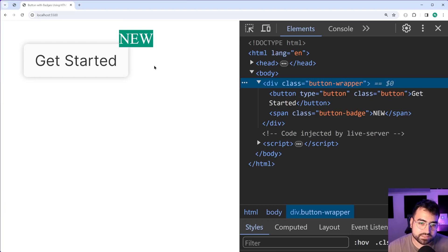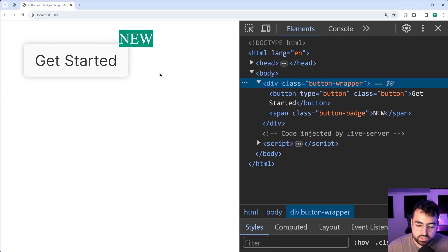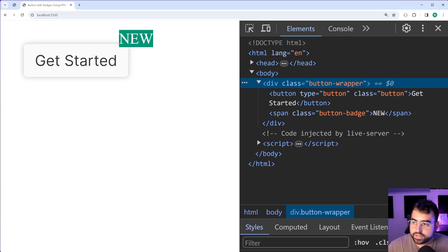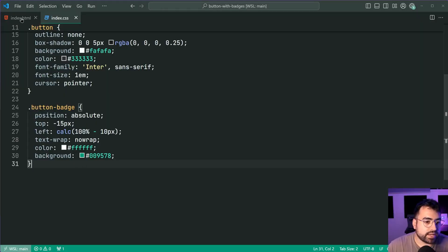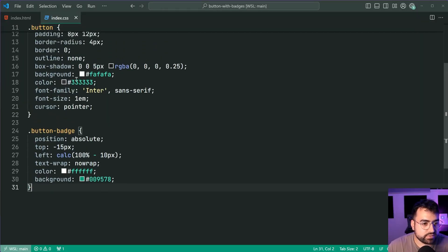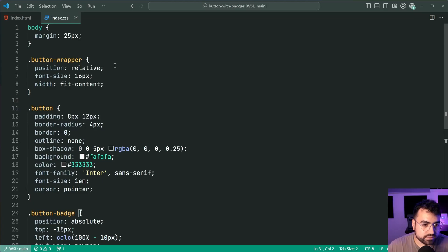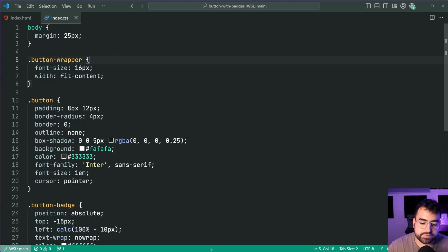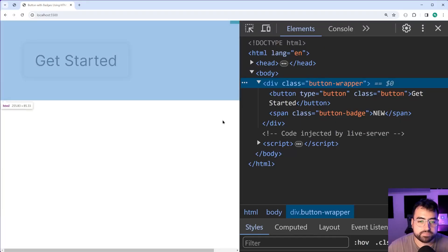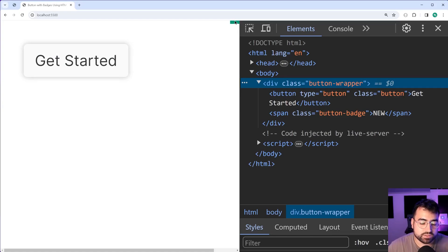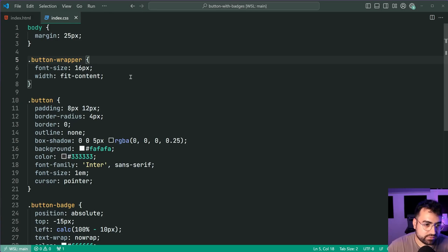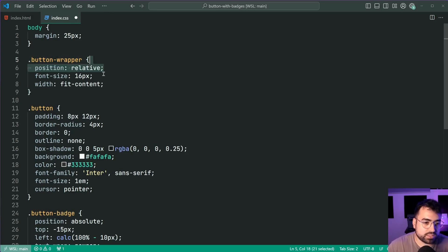Okay fantastic so it's looking pretty good so far. Now I do want to quickly mention that if I was to get rid of this position of relative up here in the wrapper, save this, back in the browser, the badge is now in the top right corner. So yeah we can see the results of not having a relative position on the parent and that's why it's required.